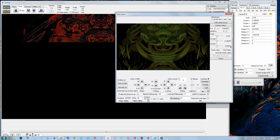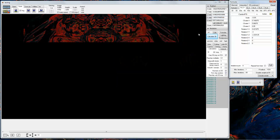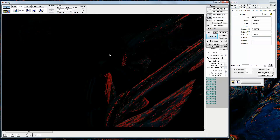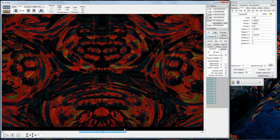Hello and welcome to the fractal tutorial. Now I shall show you how the program works and how to make some fractals.